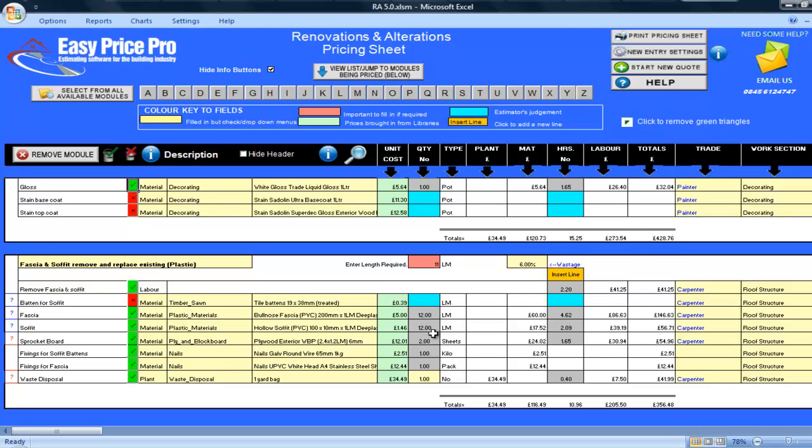These modules not only enable you to quickly and effectively price your removal and replacement of existing soffit and fascia in timber or plastic jobs, but by having them open simultaneously, you can analyse and compare the costs of the two different material types on a line by line basis, or by looking at the overall totals along the bottom.